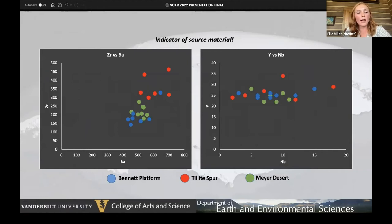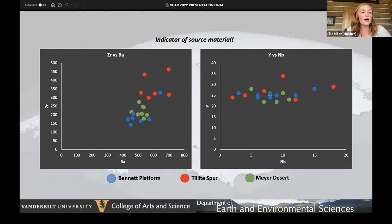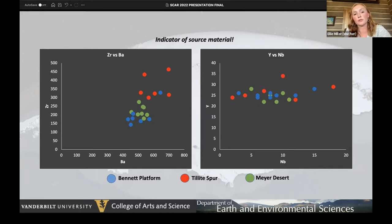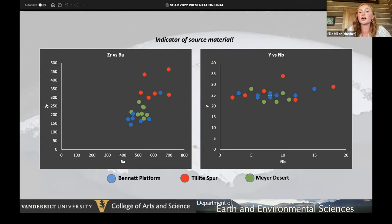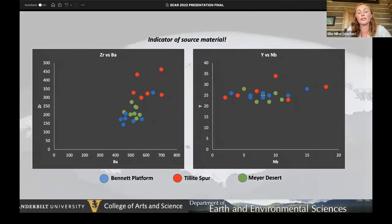We combined immobile element data — specifically zirconium/barium and neodymium/niobium — for all three sites: Tillite Spur (red), Meyer Desert (green), and Bennett Platform (blue). For both elemental pairs, sample sites bunch together within value ranges expected for granitic source material within the Trans-Antarctic Mountains, per Passchier 2004. Tillite Spur shows higher zirconium/barium values, as observed by Passchier. This combined data allows us to interpret that the source material of the Shackleton, Reedy, and Beardmore glaciers was not changing extensively over time, hinting at stability of erosional patterns at each site.